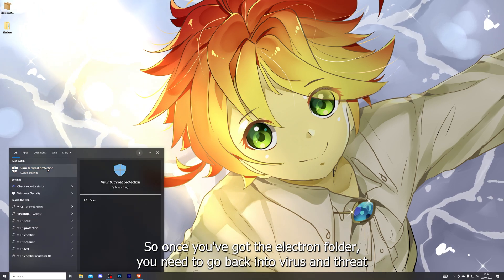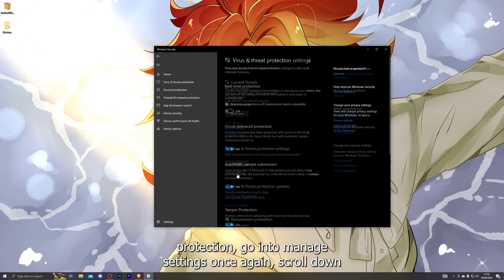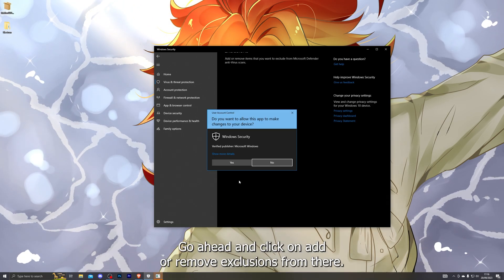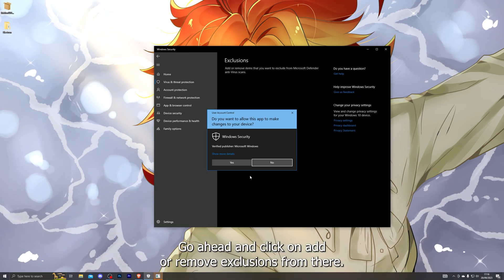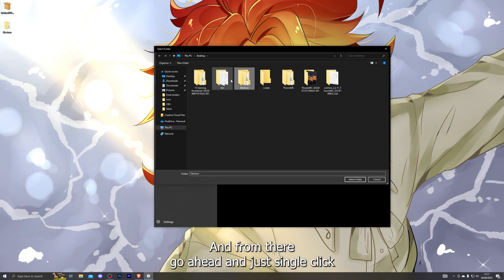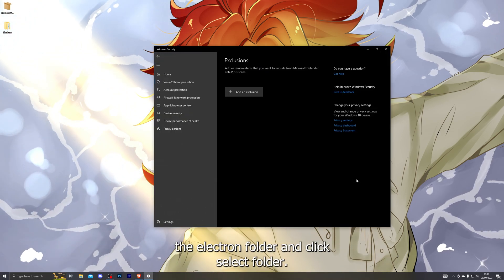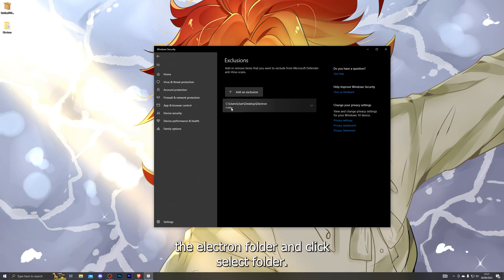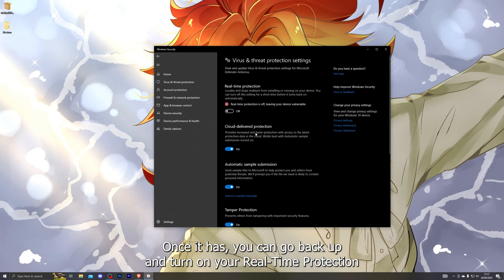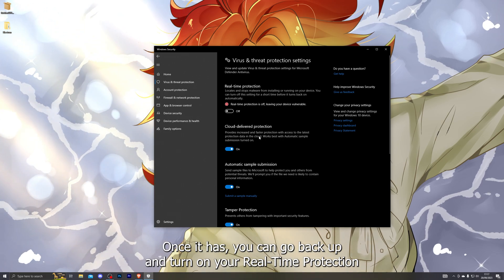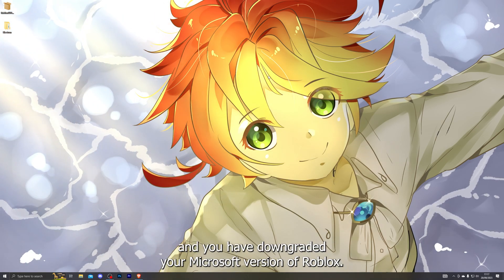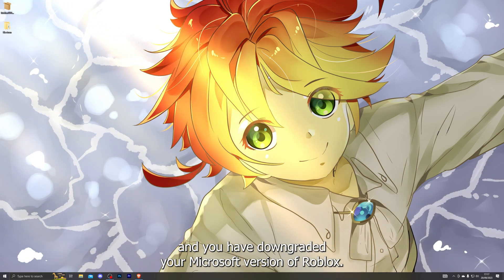Now go back into Virus and Threat Protection, go into Manage Settings once again, and scroll down until you see Exclusions. Click on Add or Remove Exclusions, then Add an Exclusion, and choose Folder. Single-click the Electron folder and click Select Folder. Make sure it's been added to your exclusions. Once it has, you can go back up and turn on your real-time protection if you wish.